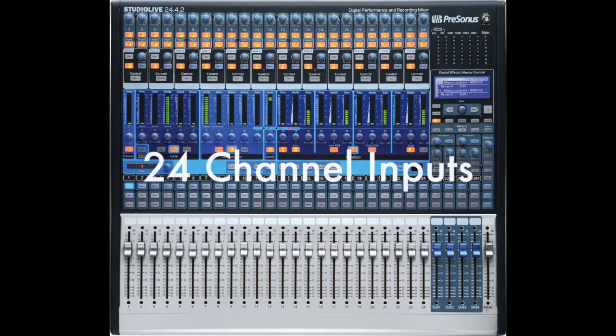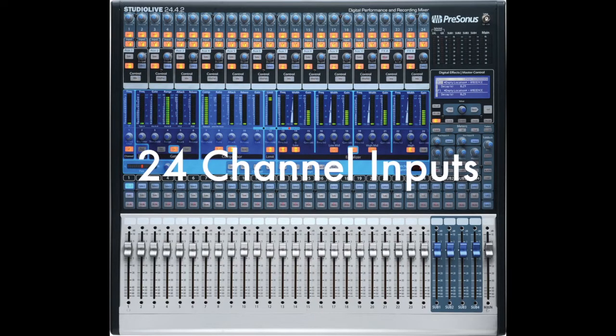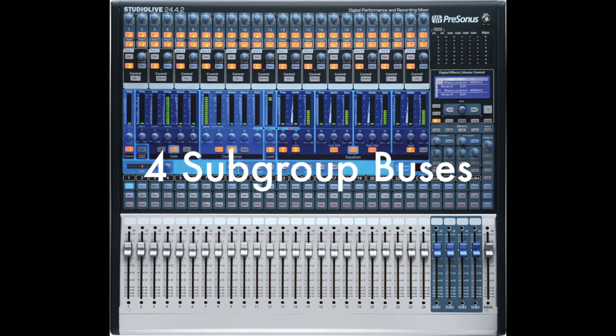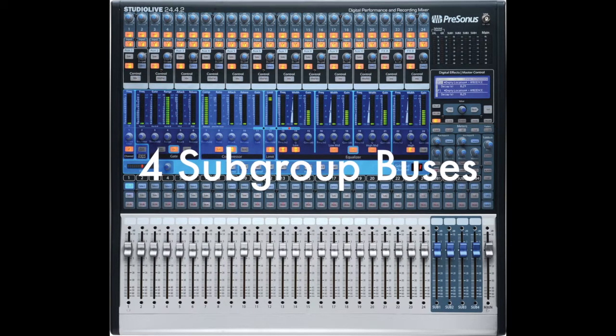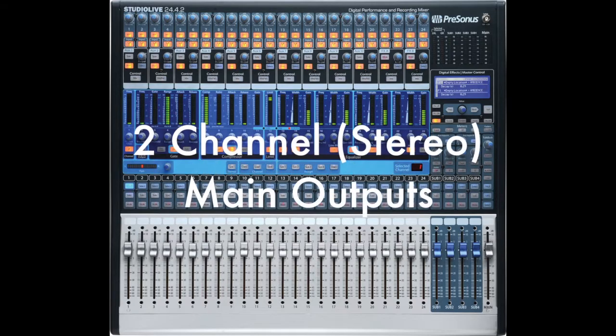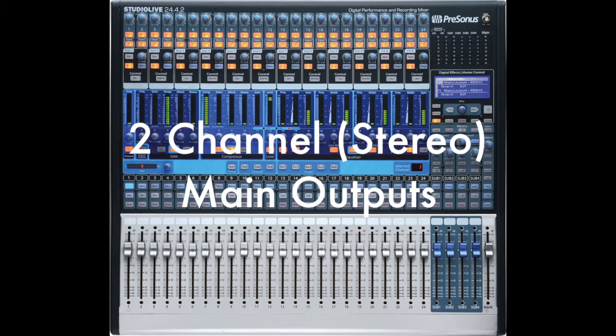The 24.4.2 indicates that the mixer has 24 channel inputs plus four subgroup or submix buses and a two channel or stereo main channel output.